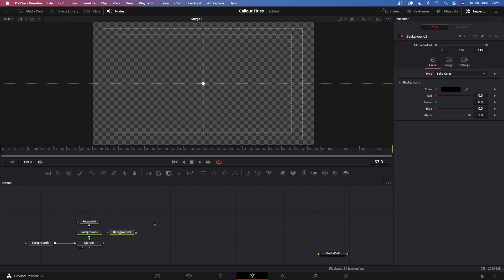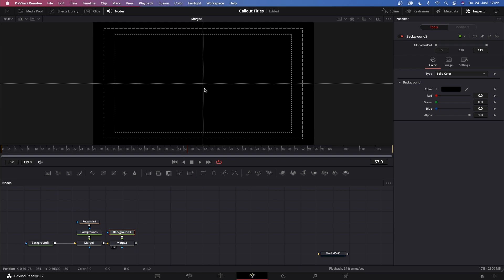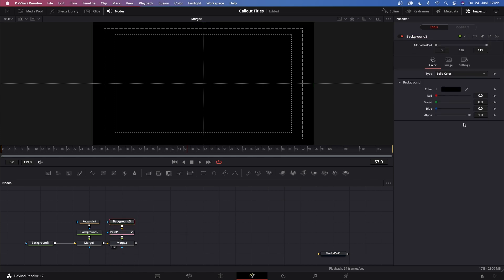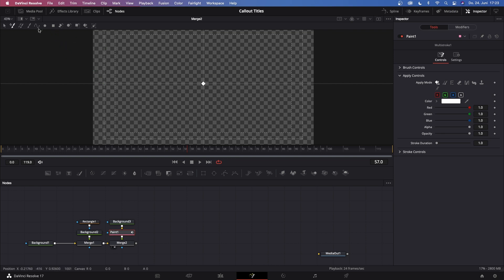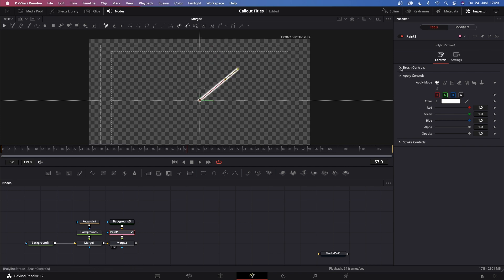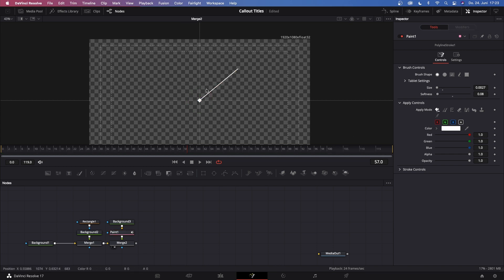Grab another background. Take the output of background three and put it to the output of merge one to create merge two. Click on merge two and hit 2 on your keyboard so you can see merge two in the viewer. Now create the line that goes from this dot to the callout title. Go to background three, hit Shift+Spacebar, and type in Paint. Click Add, then move those up. Drag out the alpha channel on background three so it becomes transparent. Click the paint one node and in the viewer select the polyline stroke. Click exactly in the middle, then make a second point wherever you want the callout to be. Go to the inspector, brush controls, and turn down the size to around 0.0027. Then go to softness and turn this almost all the way down so we have a pretty thin and good-looking line.